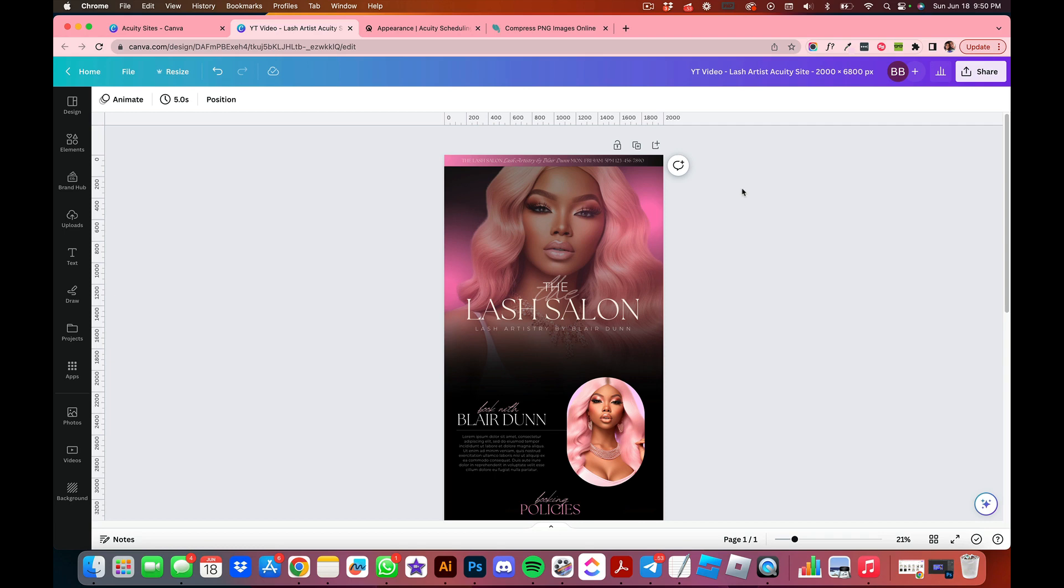Hey friend, let's get into everything Acuity sites. Acuity sites are all the craze and it's amazing what you can do to really spruce up your Acuity site just by buying a template that you can edit in Canva, download, and then upload to your Acuity site.